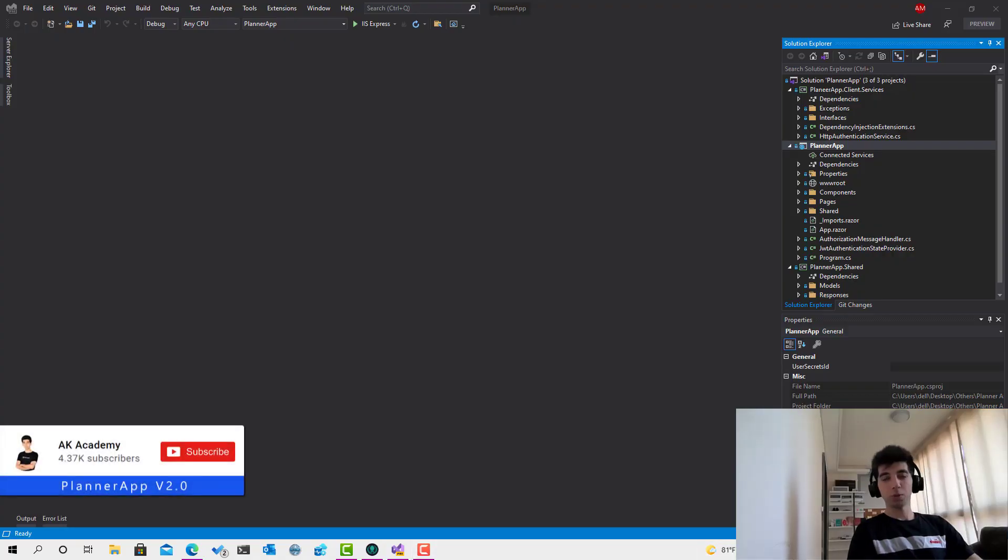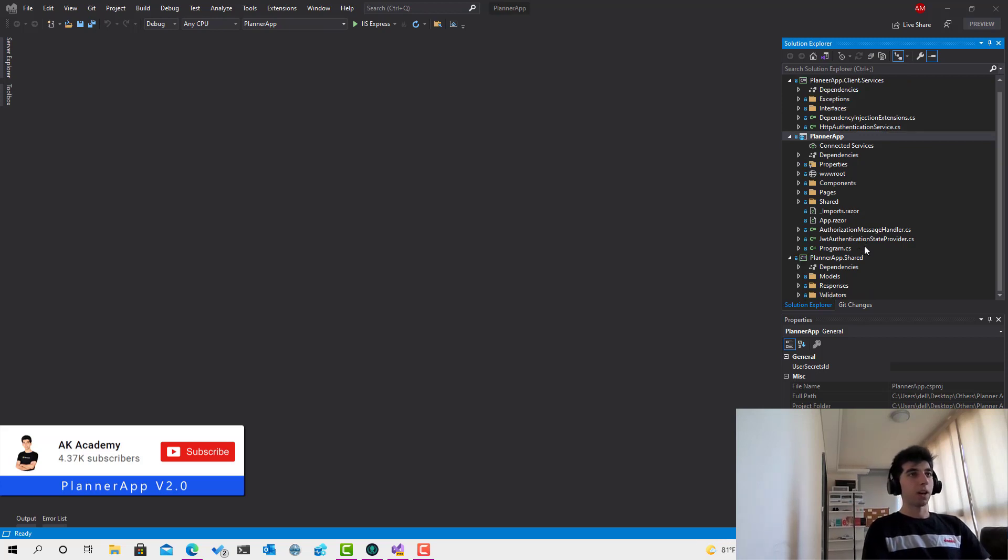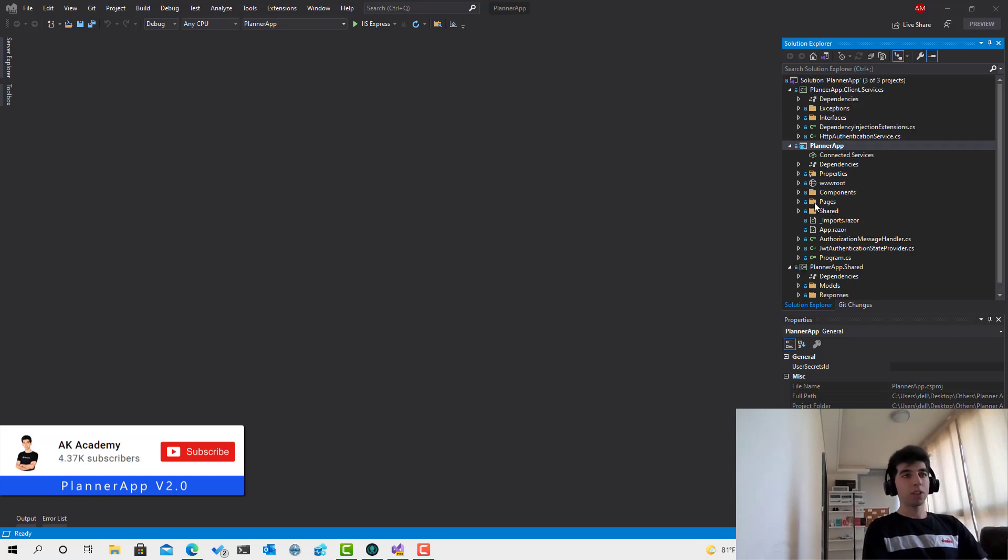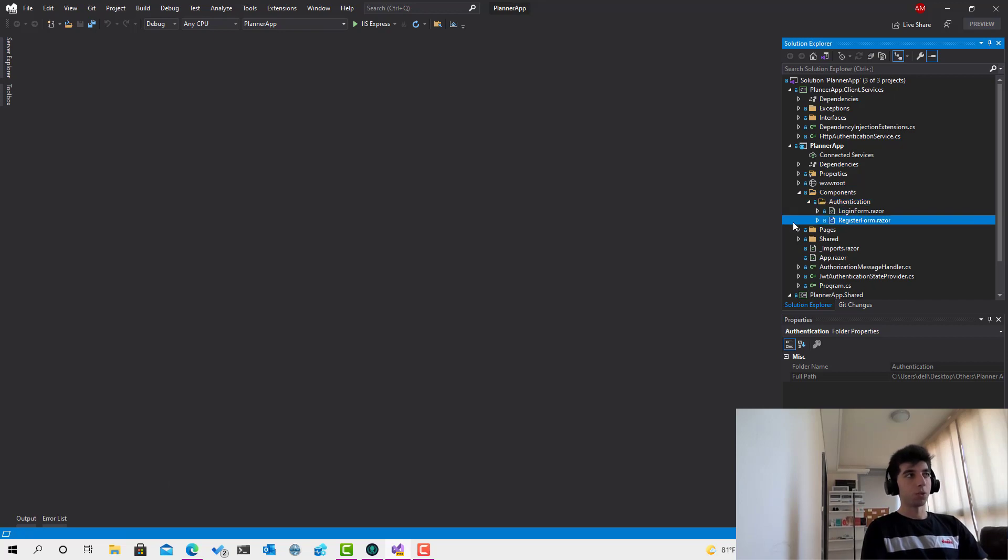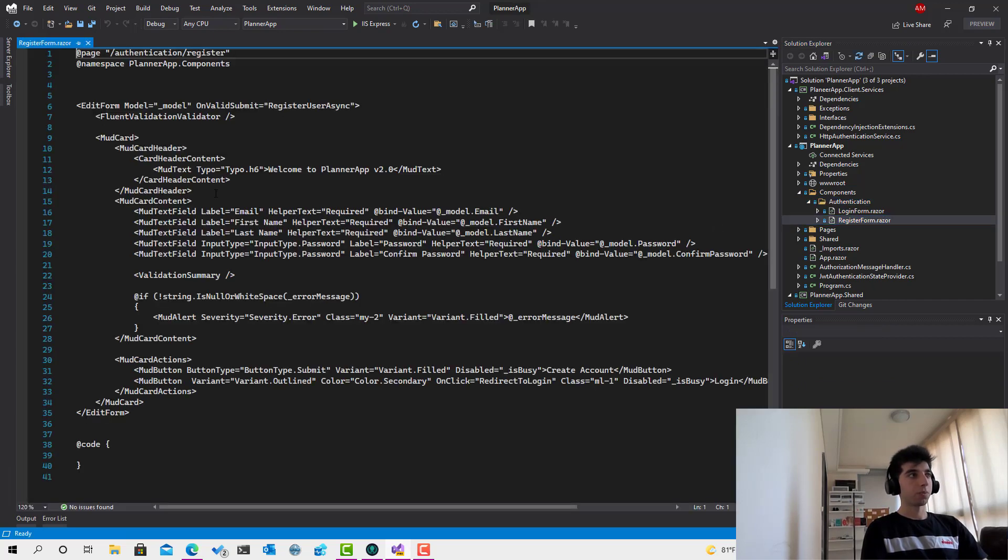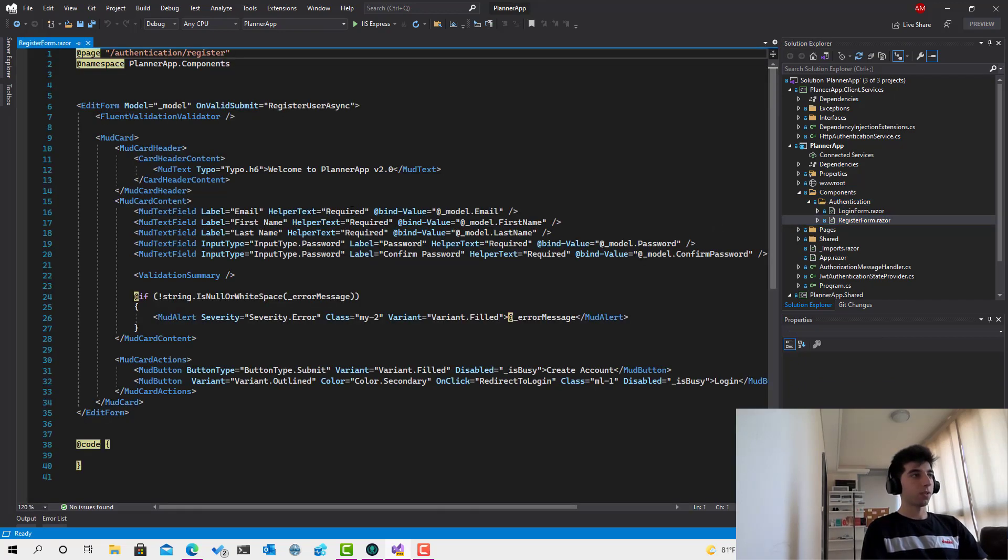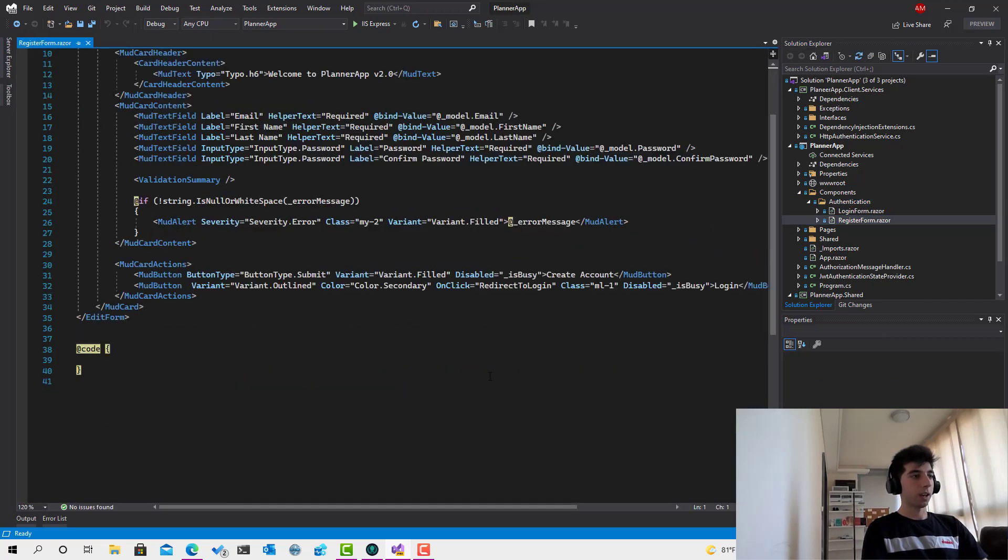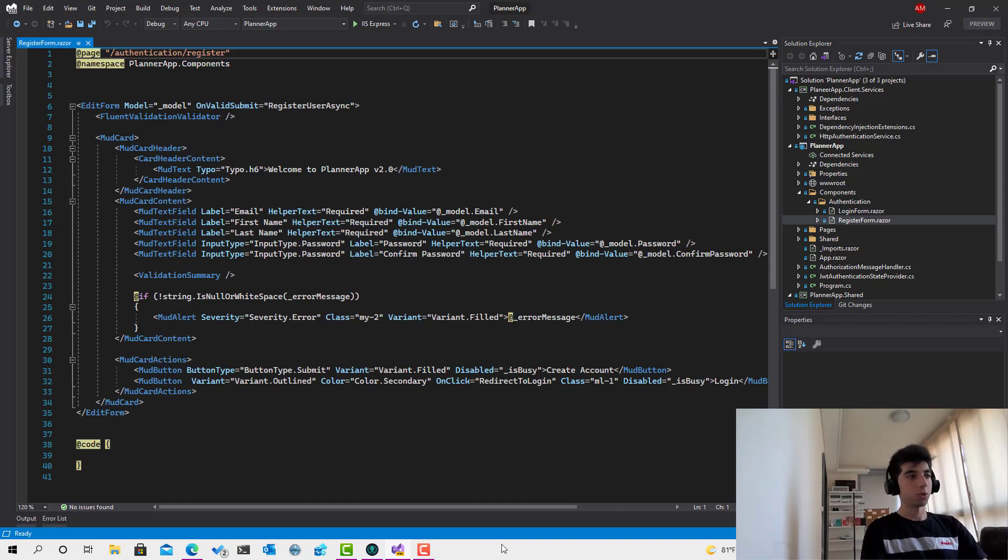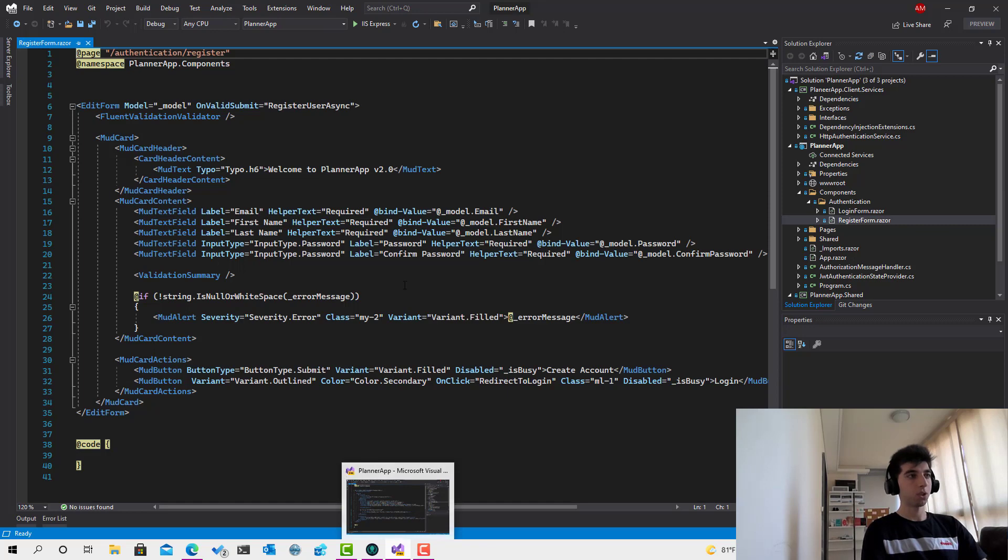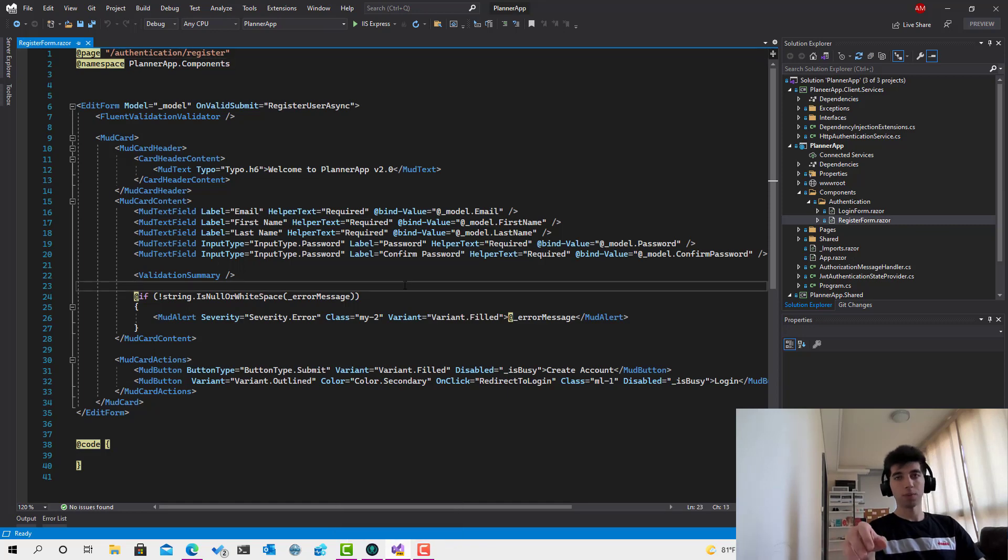Hey everyone, welcome back to Planner App. In the previous session we implemented the register page but there was a problem with the layout. Now the first thing you'll notice is the difference - I have switched to Visual Studio 2022. It's available right now in the preview, so I installed the preview edition.